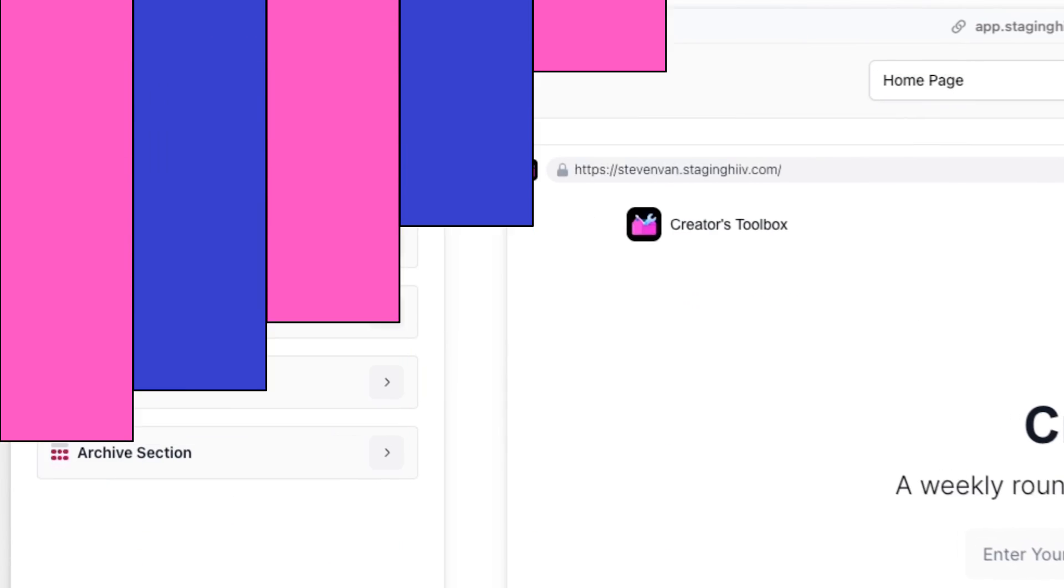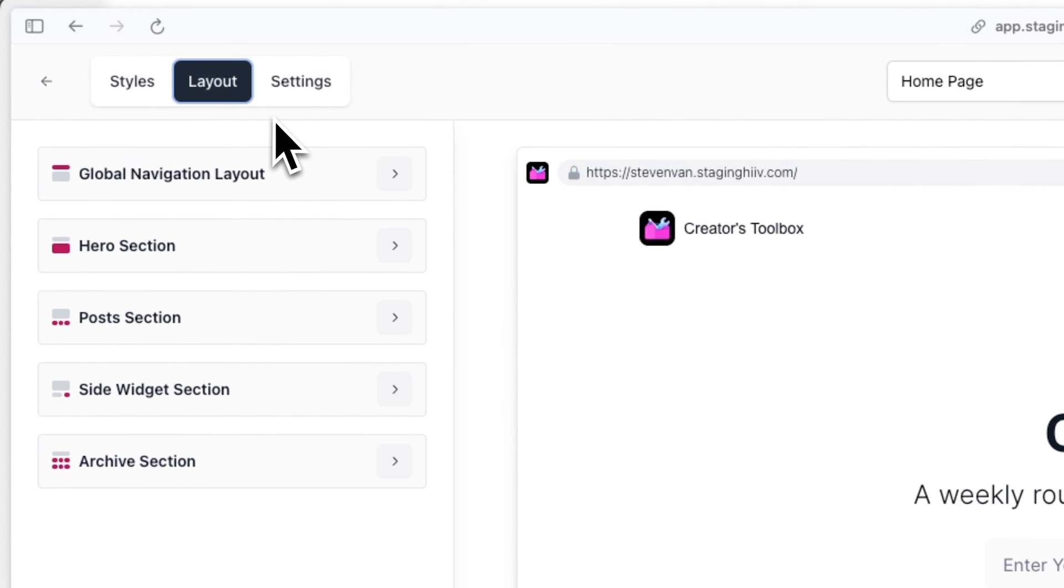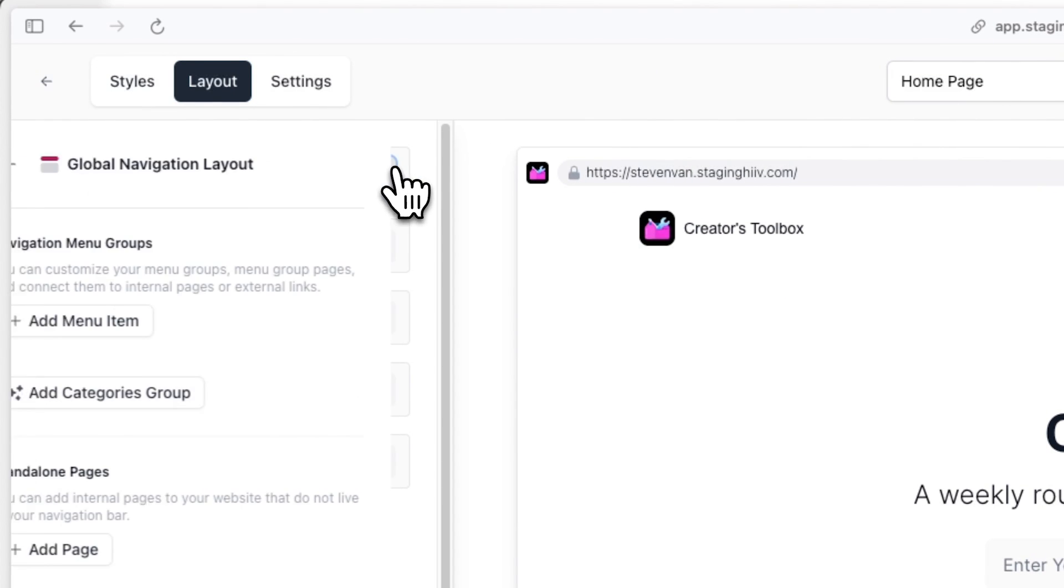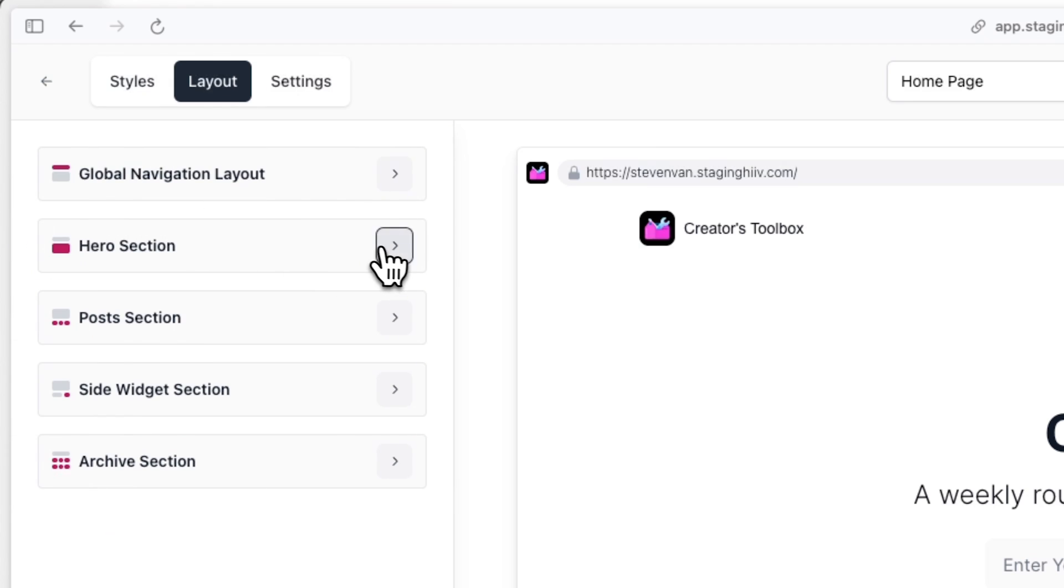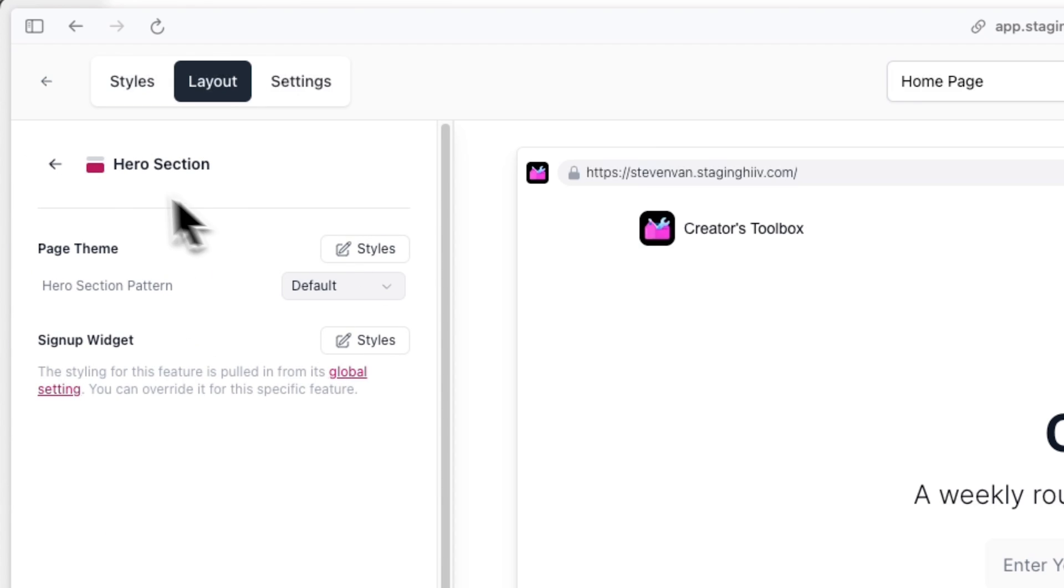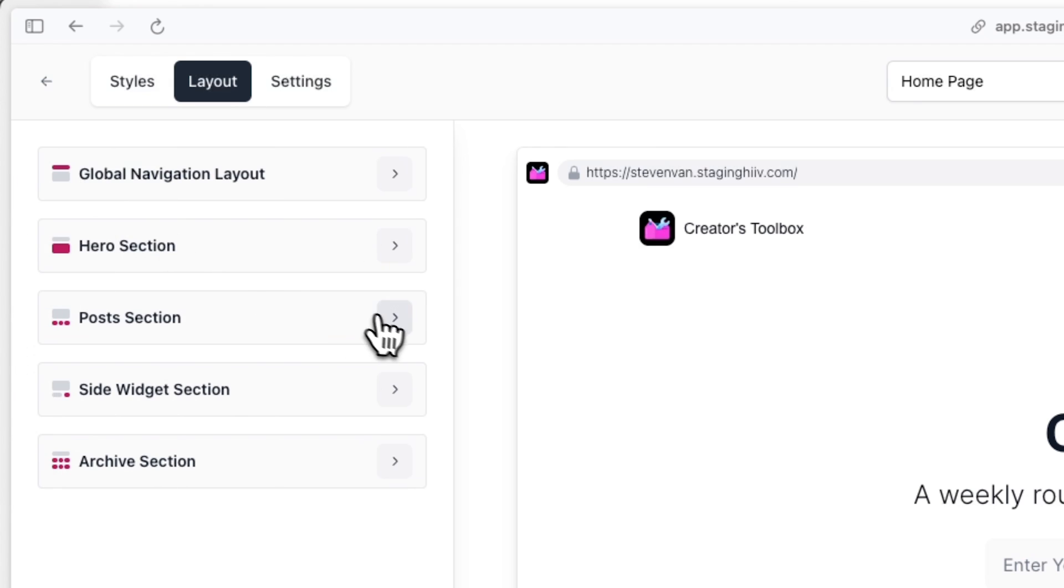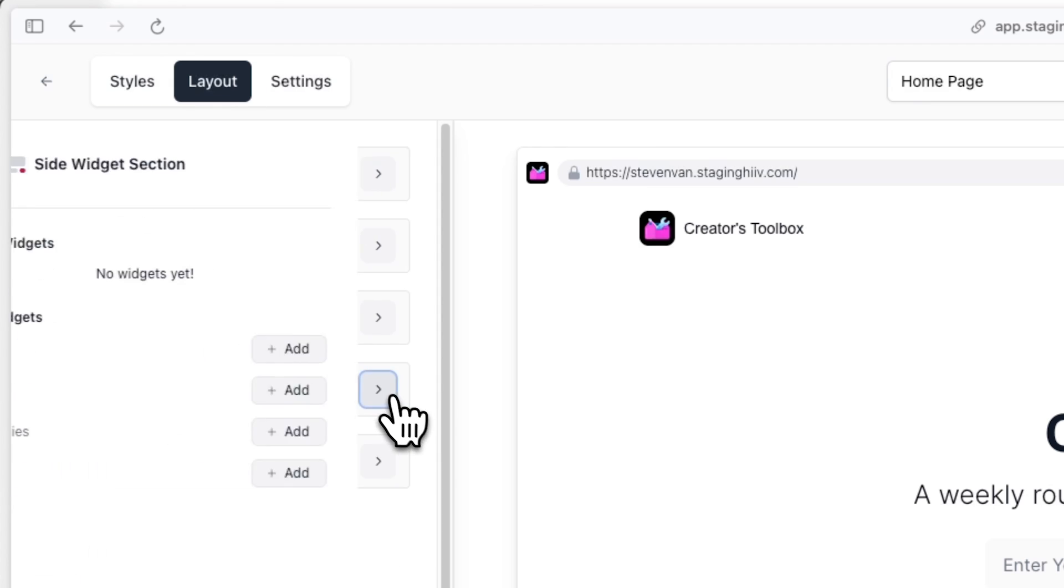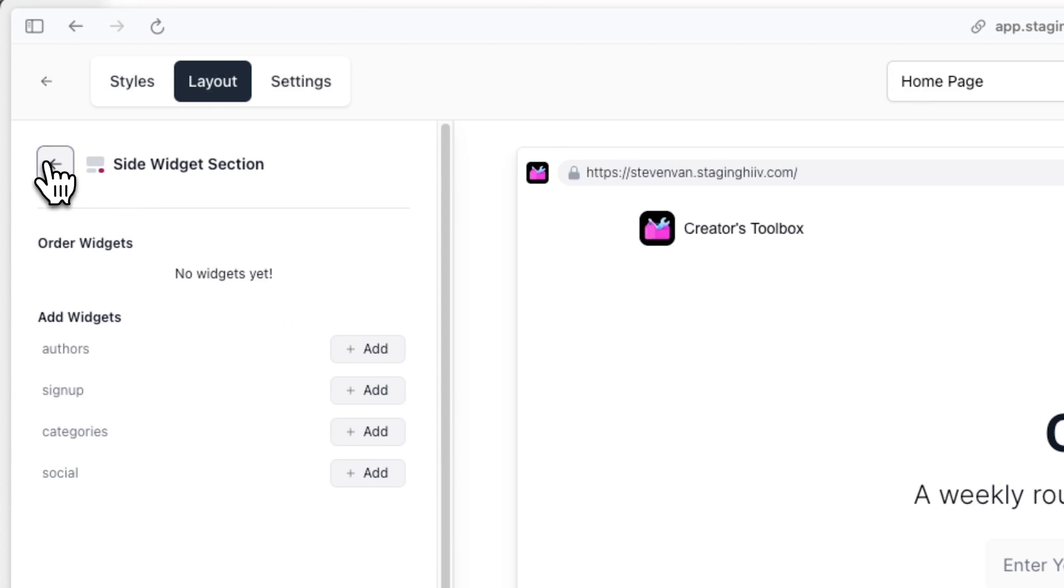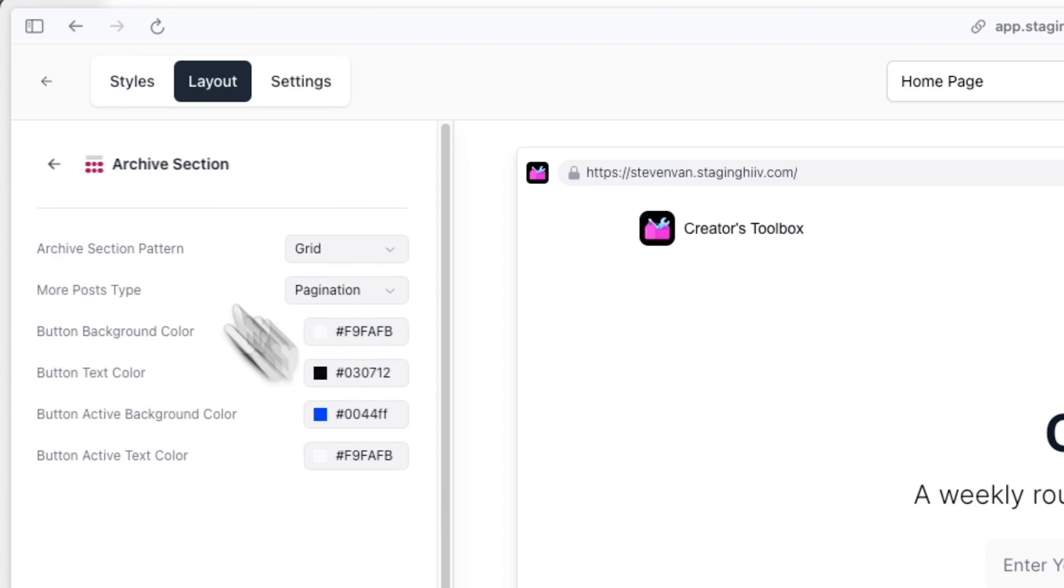If you want to customize your website even more and in great detail, you can go to the layout tab. Here you can expand upon the default options you set in the styles tab, and you can customize how each specific component and section appears on your website.